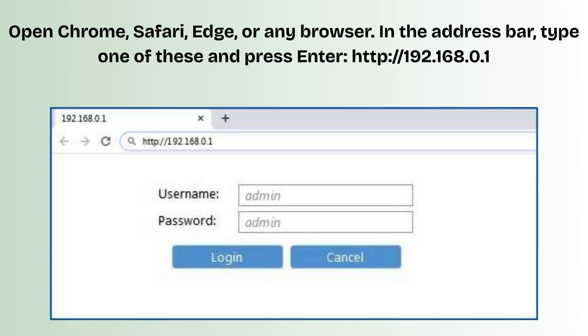You'll see a login page. The default username and password are usually admin for both, or blank. If this doesn't work, check the label on the extender or manual.